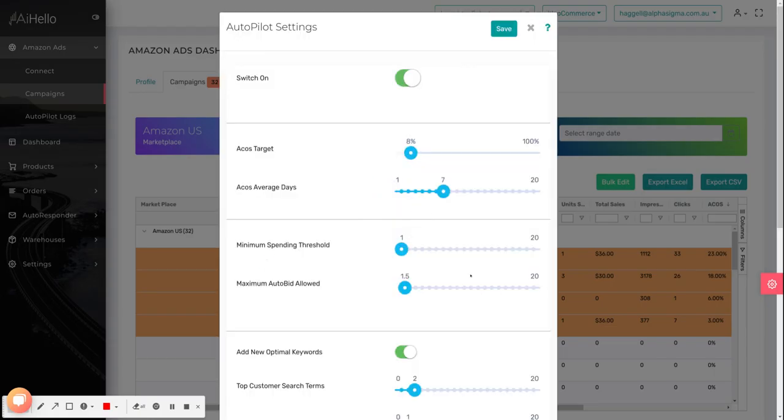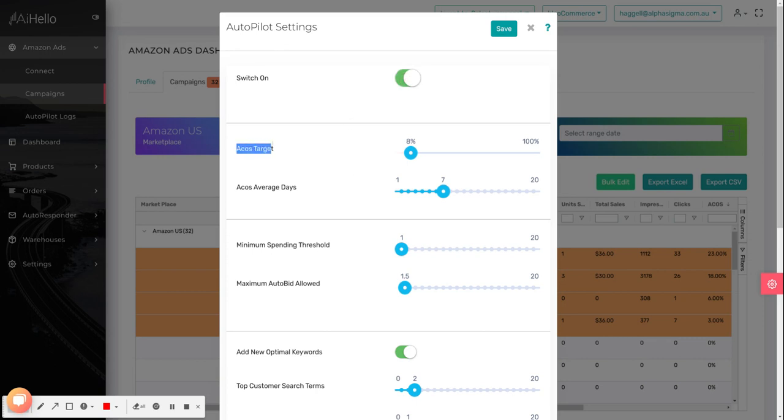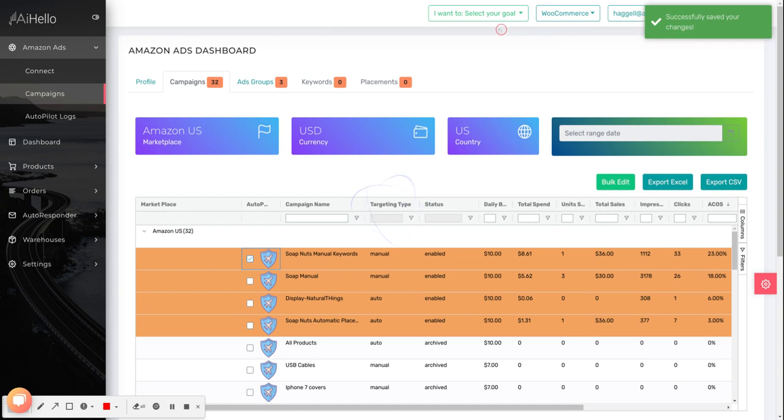Here all you have to do is switch it on and save it. There are some additional parameters—the most critical one is the across target. Set it to whatever is your desired target for this particular campaign. I've set it to 8 percent; the average is around 30 percent. Once you're satisfied with the across target, just click on save and that's all there is to set up autopilot.